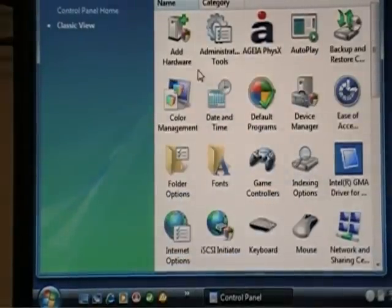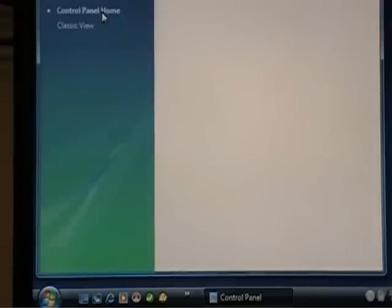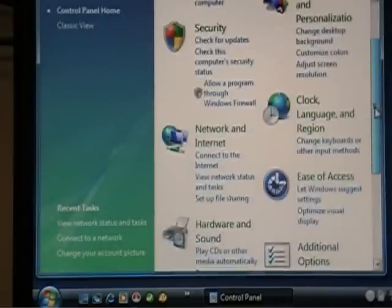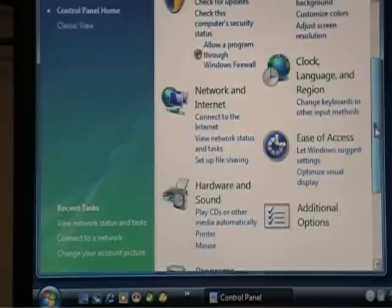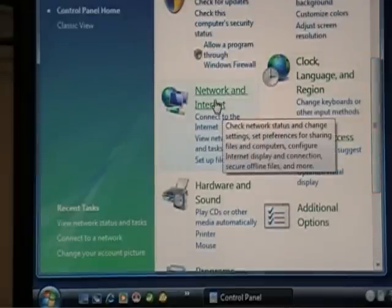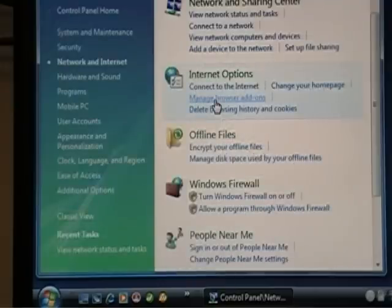there are two different views. There's the Control Panel Home, which has these main categories. And the way we want to use this is to go into Network and Internet. Click on it.